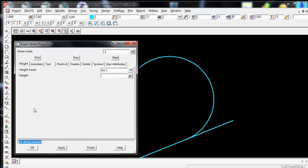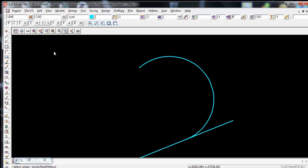So what we need to do is come up to the top left of the panel and left click on the pick icon. Then proceed to the right and select the vertex you want to edit.